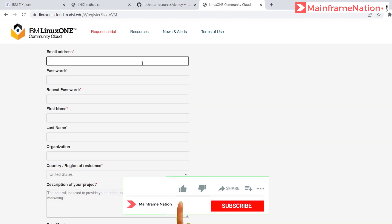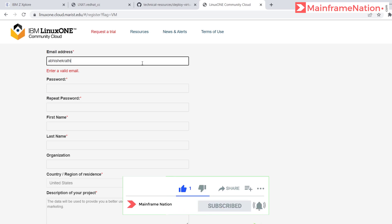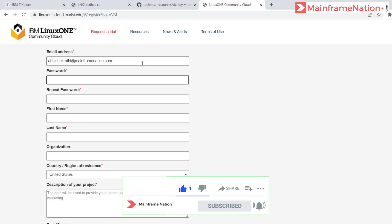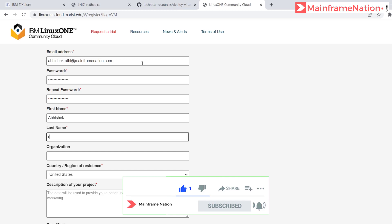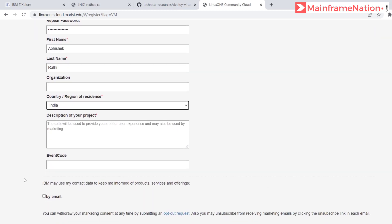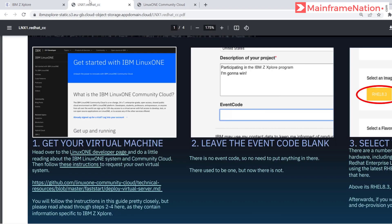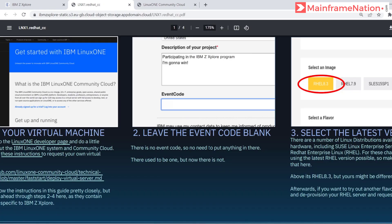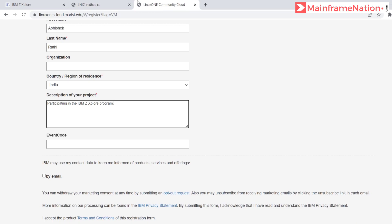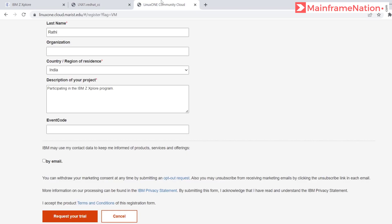Give your email address, then give your password, then give your name, then give your country — mine is India. For the description of the project, we have to enter 'participating in the IBM Z Explorer program'. There is no event code, so no need to put anything — leave it empty. Then click on 'Request your trial'.